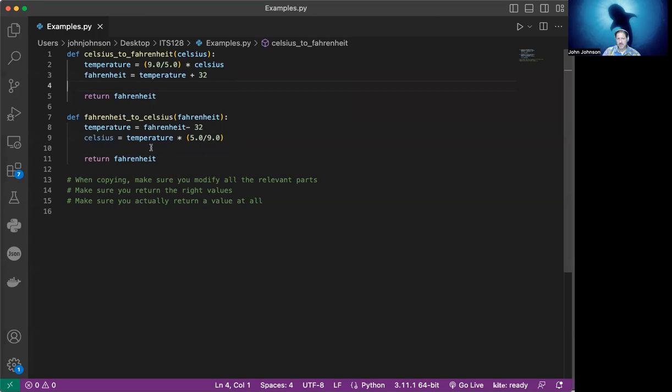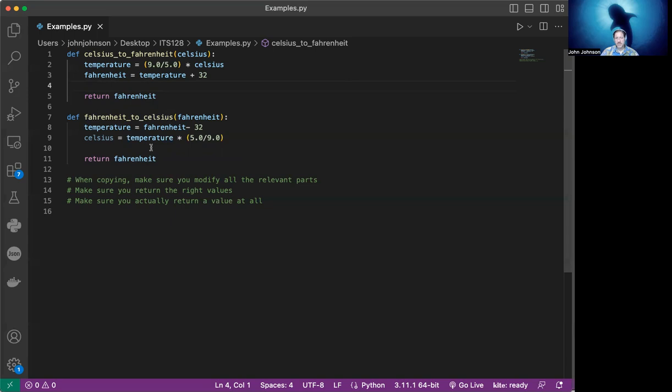Another common thing that people forget to do is to return any value at all. Sometimes you get so focused on the computation part. Maybe not where you're doing a copy of code, but when you're creating one that's similar, you just forget to return anything at all. And if you're returning a value that's going to be used as part of an expression or as a result.